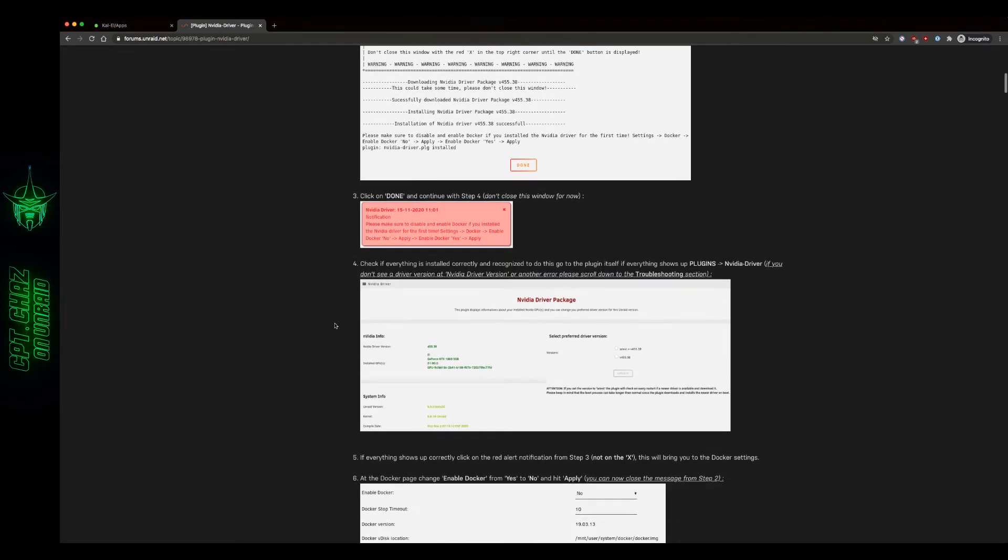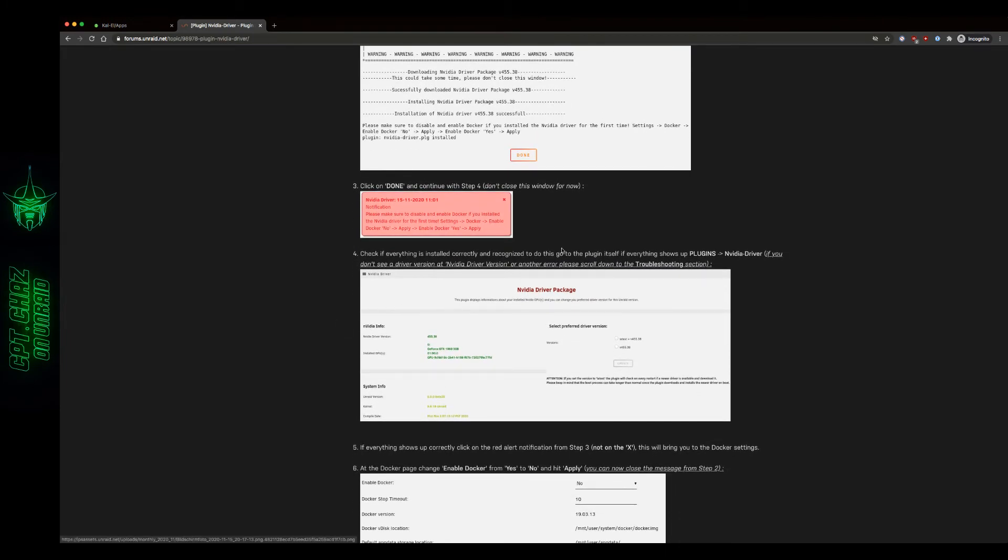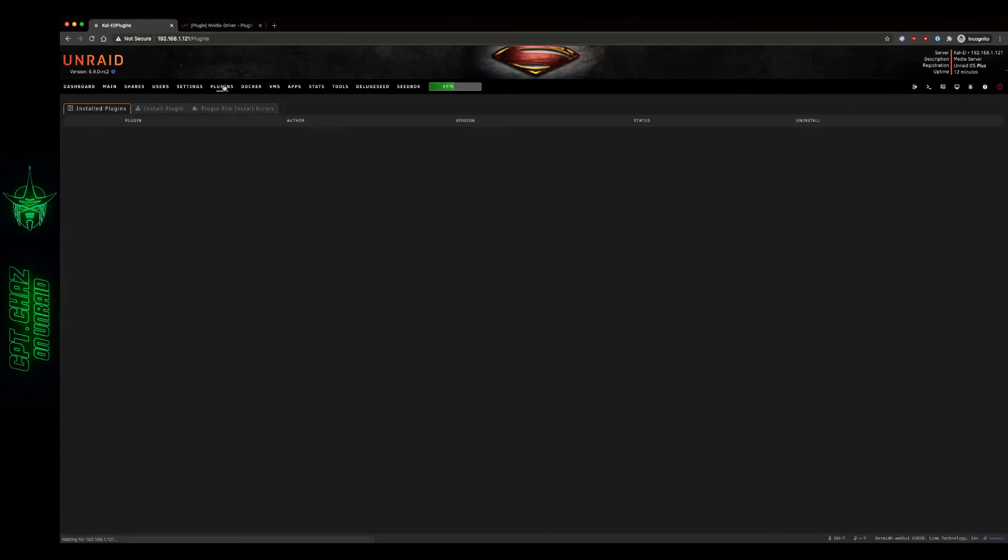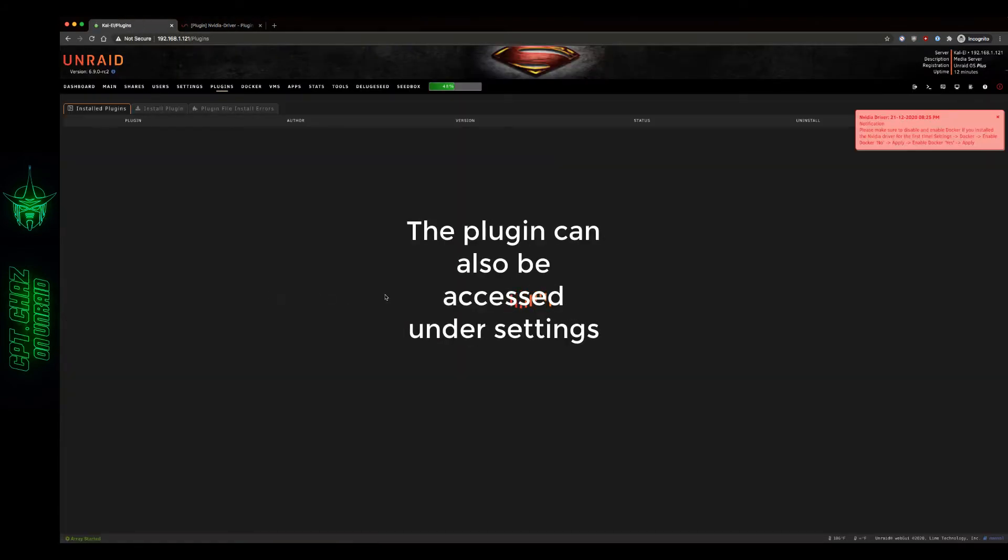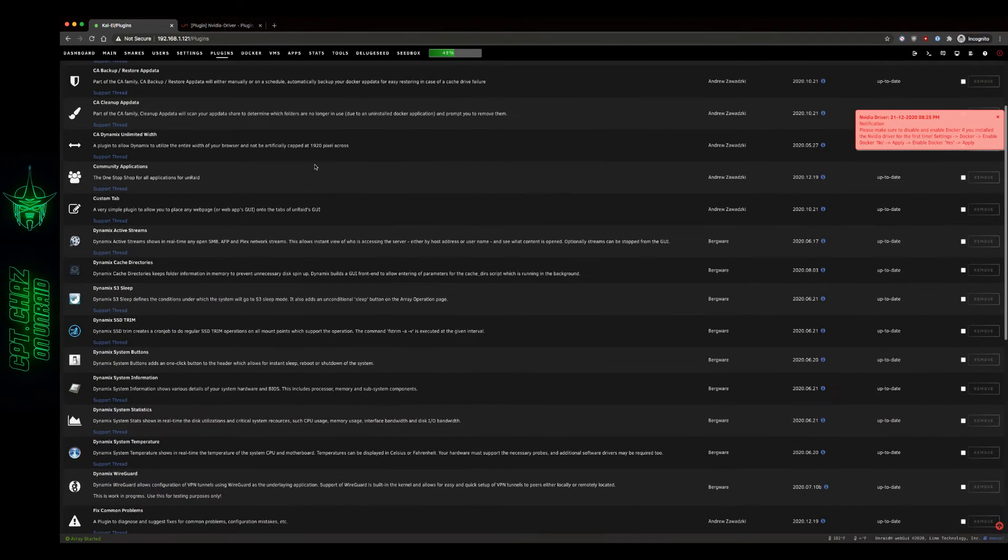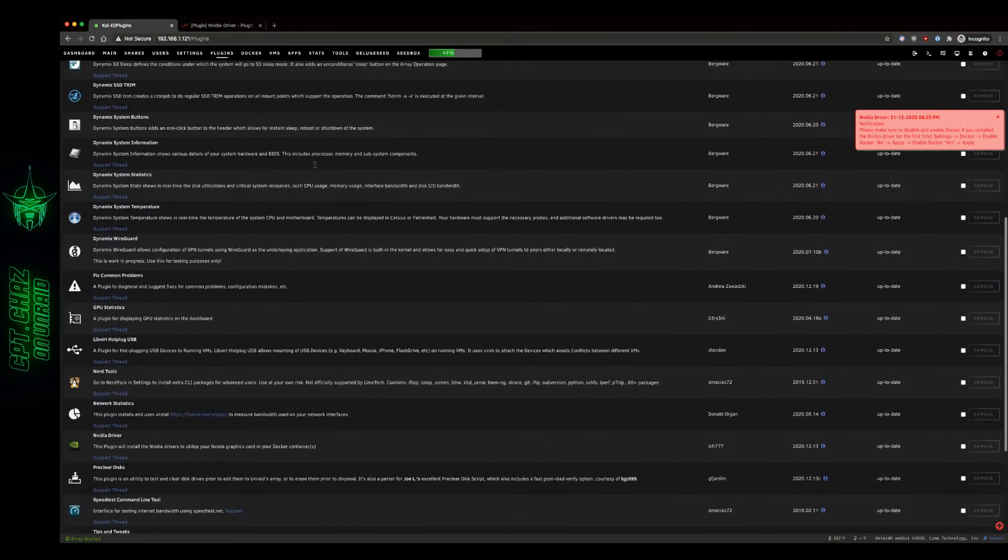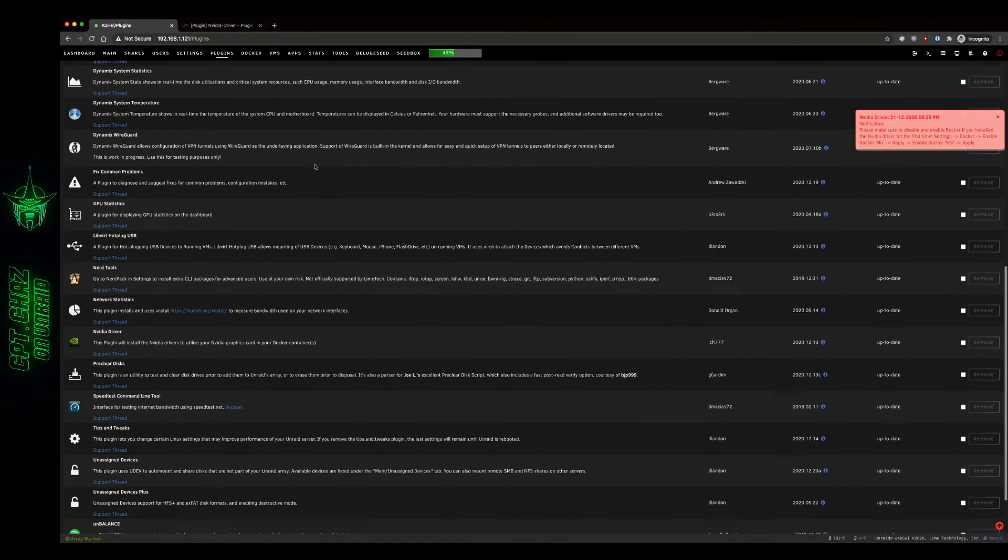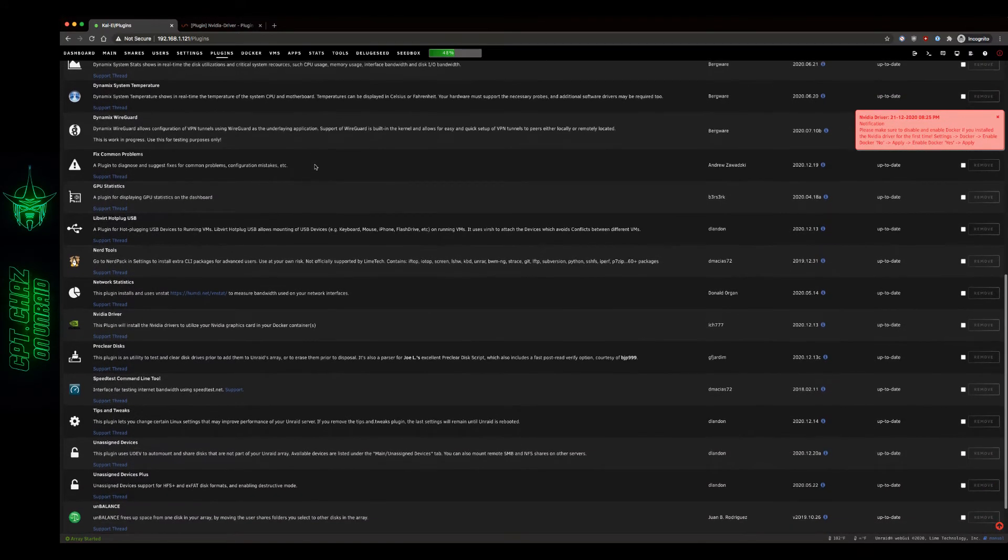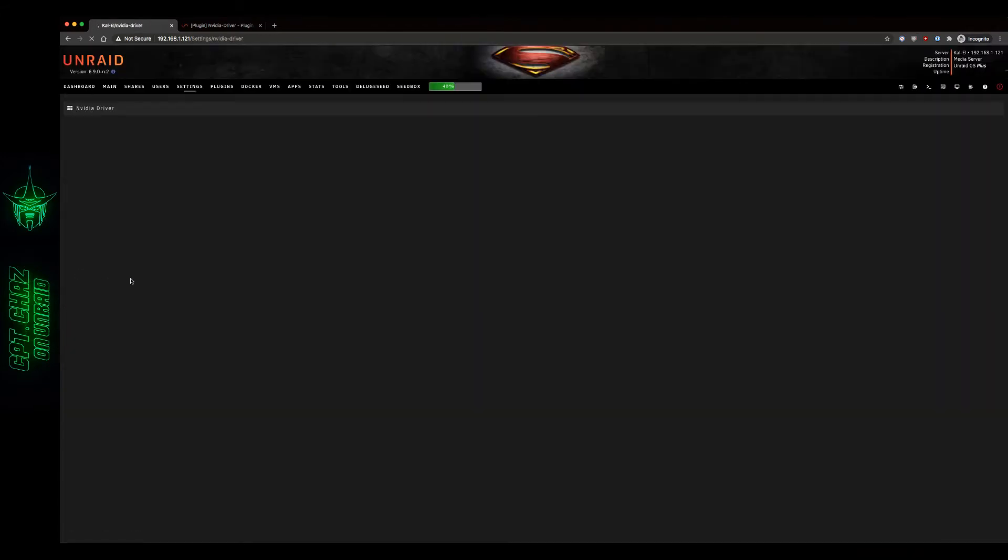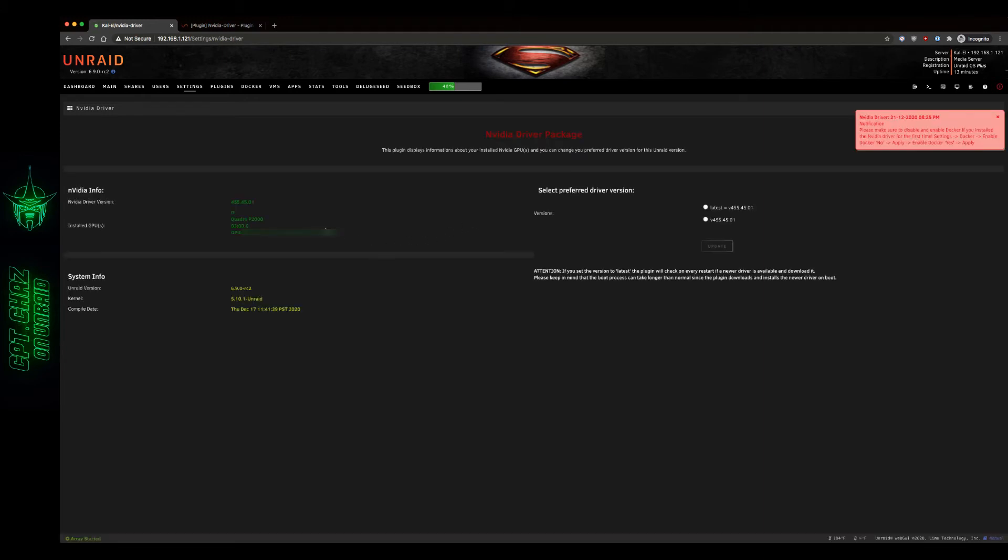Step 4: check if everything is installed correctly and recognized. To do this go to the plugin itself. If everything shows up, go to plugins NVIDIA driver. If you don't see a driver version at NVIDIA drivers or another error please scroll down to the troubleshooting section. So fingers crossed, I'm going to go to my plugins and NVIDIA driver. Let's scroll down. Let's click that. Well at least it can see my card here. Quadro P2000 6.9.0 RC2.